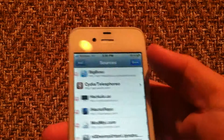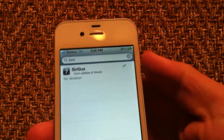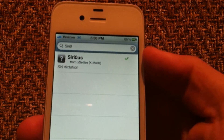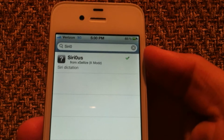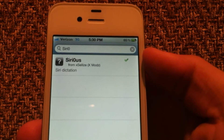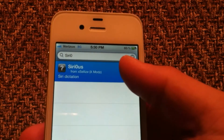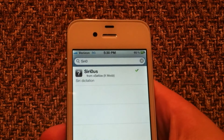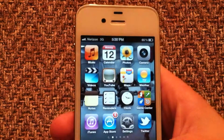Once you've got that source added, just go into the search bar and type in S-I-R-I and then a zero, and Siri0 should come up. Just download and install that.